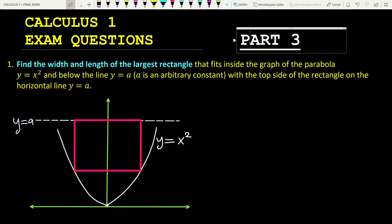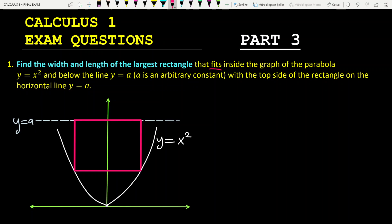Now let's look at the first example: Find the width and length of the largest rectangle that fits inside the graph of the parabola y equals x squared and below the line y equals a. Here, a is an arbitrary constant.